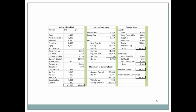Here we have the adjusted trial balance. From the adjusted trial balance, the next step in the accounting cycle is to prepare the financial statements. The first one we'll be preparing will be the income statement, then we prepare the statement of owner's equity, and lastly we prepare the balance sheet.